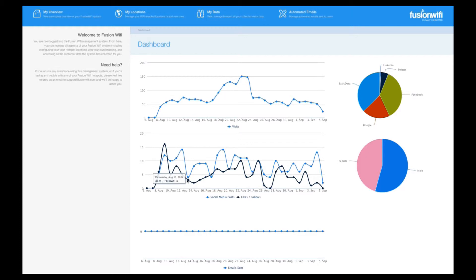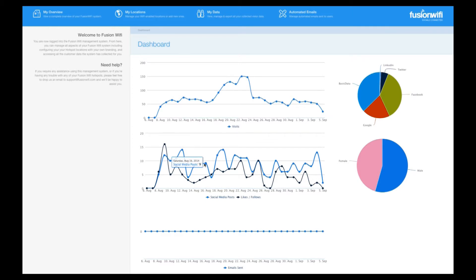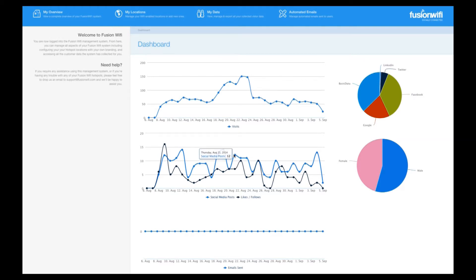The blue line here shows you how many people have posted to their wall or tweeted about you. You can set the landing page up to request a Facebook post, or tweet if you're choosing. For example, you can request that people post, hey, I'm having a great time here, on their wall.